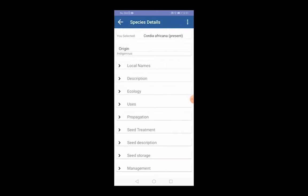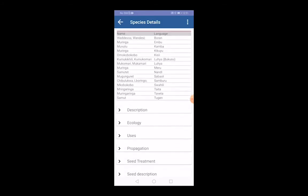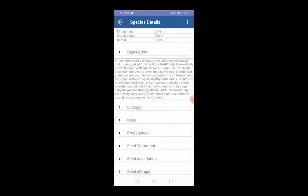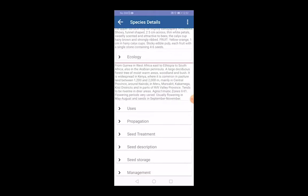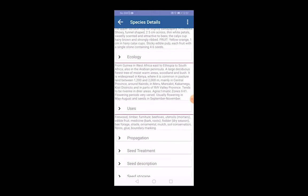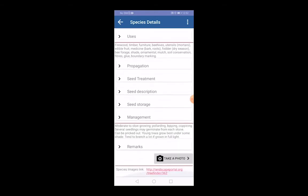The app shows different details about Cordia africana, including all the local names and their respective languages, description, ecology, use, propagation, seed treatment, management, and other details.